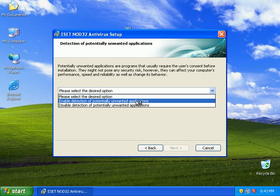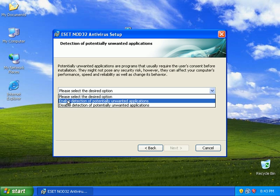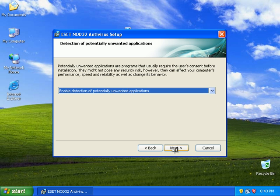The install is kind of like the old one. Not too much has changed there, except I can't remember if they give you the option to enable detection of potentially unwanted applications, but I'll go ahead and select that.